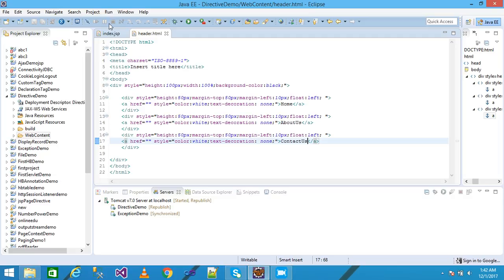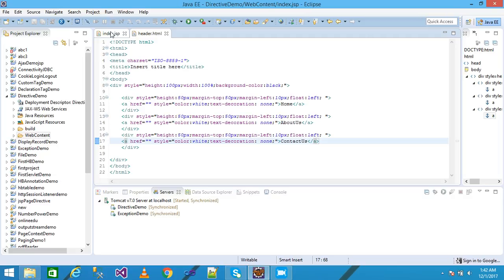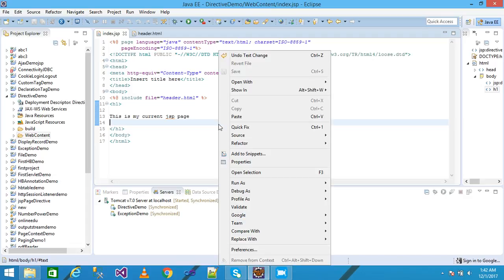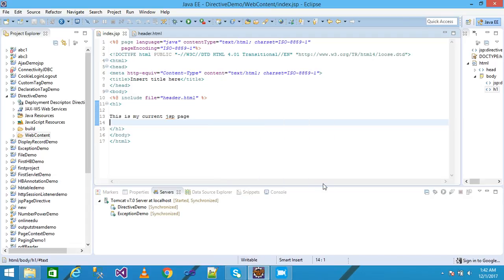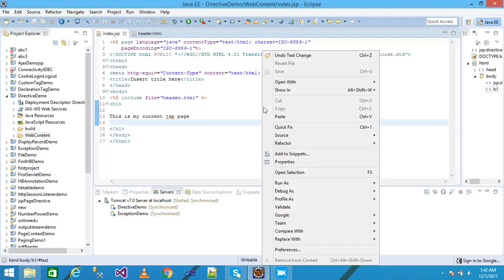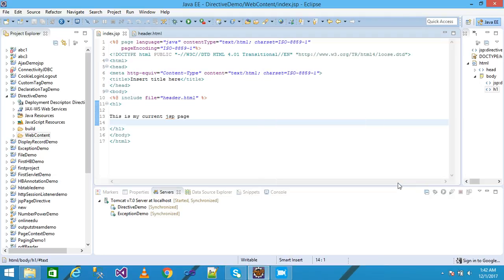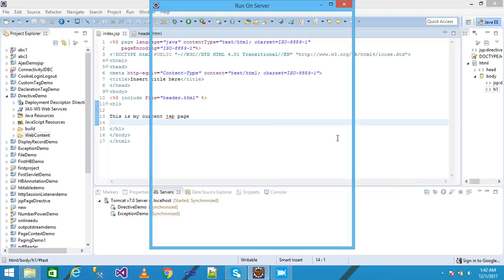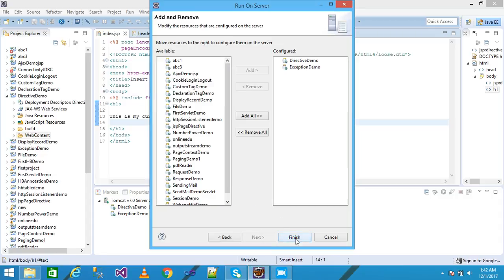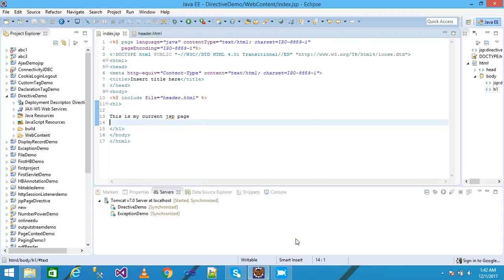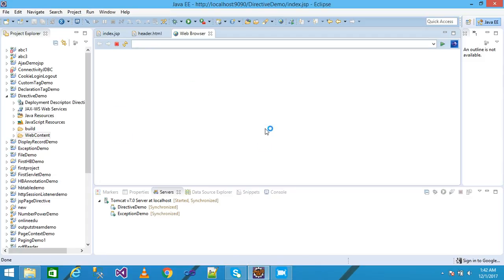Come to index.jsp. Save it. Right click, run it. Next, finish. My index.jsp page is displayed by the browser.